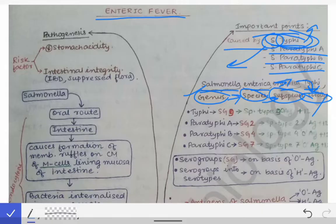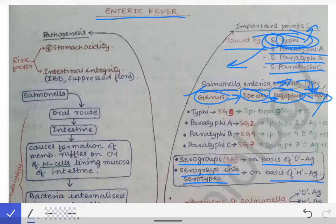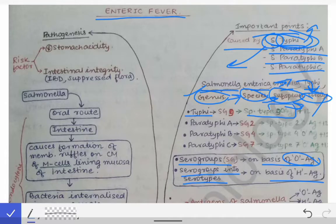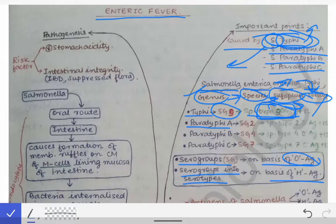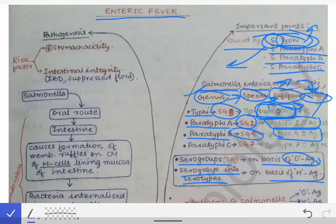Serogroups are made on the basis of O antigen, while serogroups are further classified into serotypes on the basis of H antigen. After subspecies, we have serogroups, and those serogroups are based on O antigen. In the case of Typhi, there is a specific type 9 O antigen, so it has been placed into serogroup 9. Similarly, Paratyphi A has type 2 O antigen and is in serogroup 2. Paratyphi B has type 4 O antigen and is in serogroup 4. Paratyphi C has type 7 O antigen and is in serogroup 7.